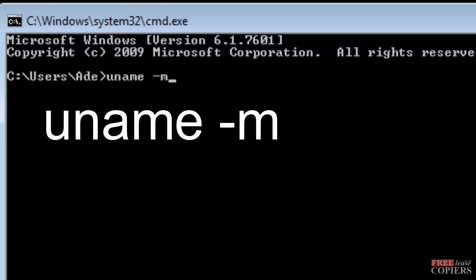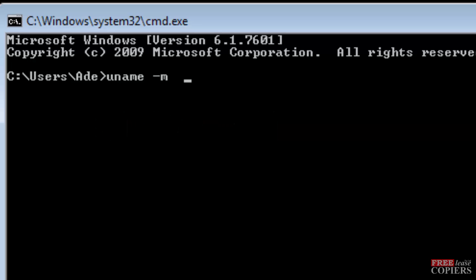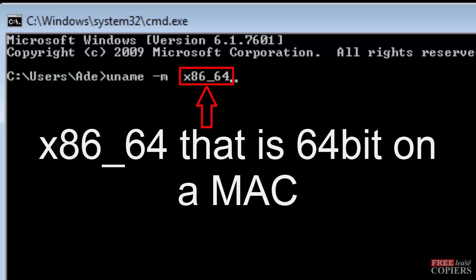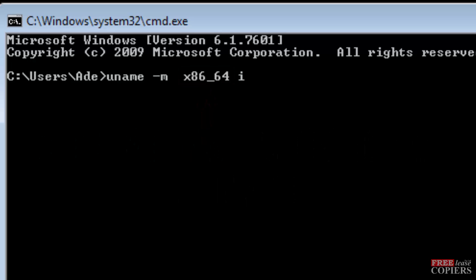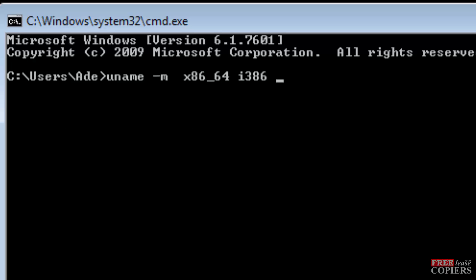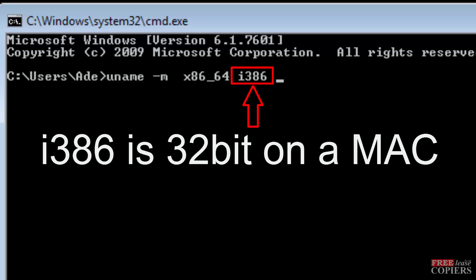That will open, I can't do it on mine because I'm using Windows and it won't understand what that means. Basically, if it says X86 underscore 64, that's a 64 bit on a Mac. And if it says I386, that is a 32 bit. That will be a 32 bit Mac operating system.